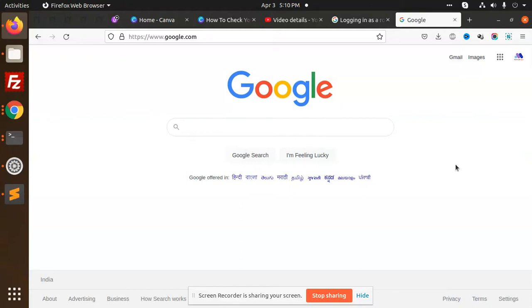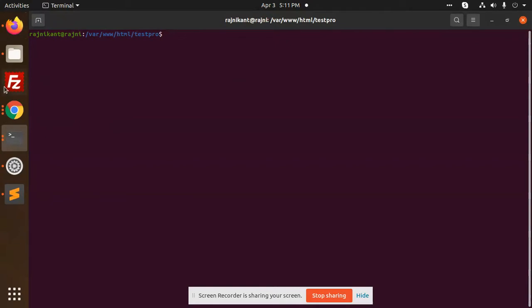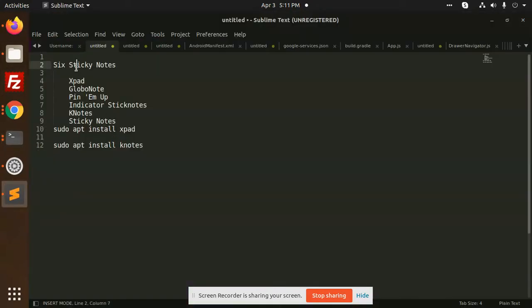But here we can use the Linux notes. So let's start how we are going to use the Linux notes, however keep the notes safe in your Linux system. So let's take a look how we are going to install it.